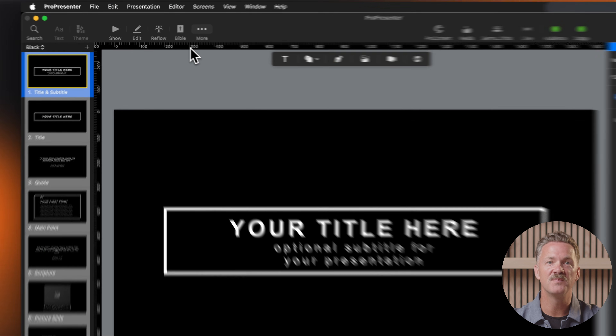Now that you've created a theme, let's look at the different ways to apply it. To apply a theme to an entire presentation, in your library, single click on a presentation to select it. Click the theme button in the toolbar and select your theme and theme slide. All slides in the presentation will adopt the formatting from your theme. To apply a theme to individual slides, right click on a slide or select multiple slides in your presentation. Hover over theme in the context menu. Select your desired theme and theme slide from the list. Only the selected slides will be updated with the theme.